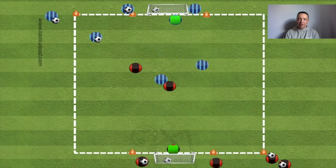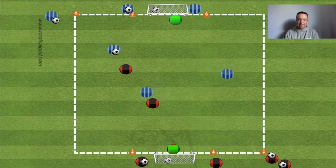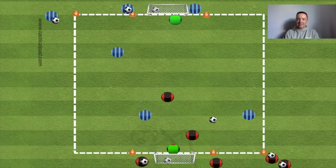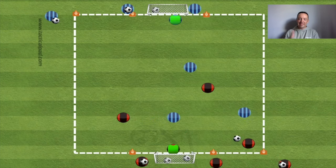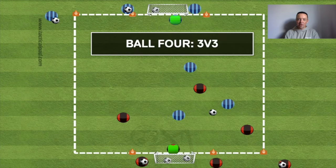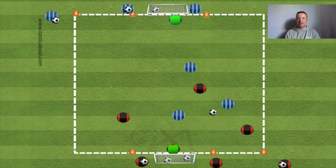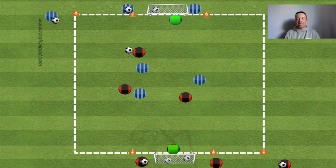The blue team then get another numerical advantage — a 3v2 overload. The game continues with another transition: 3v2, can they take advantage of the plus one and create a goal-scoring opportunity? They do. Then it's a 3v3 — the red team have to solve even numbers in the attack. If the blue team win the ball they can always transition to the other goal. It's a game constantly looking at different numbers in transition, solving overloads and even numbers.